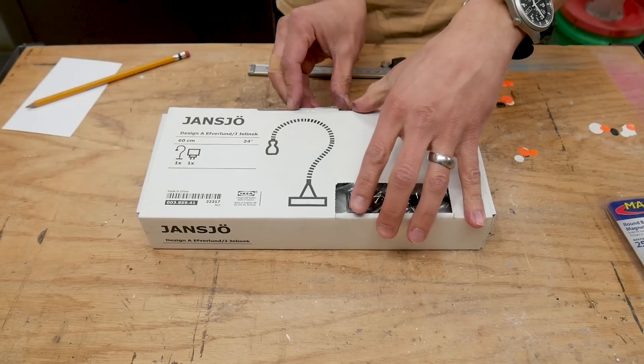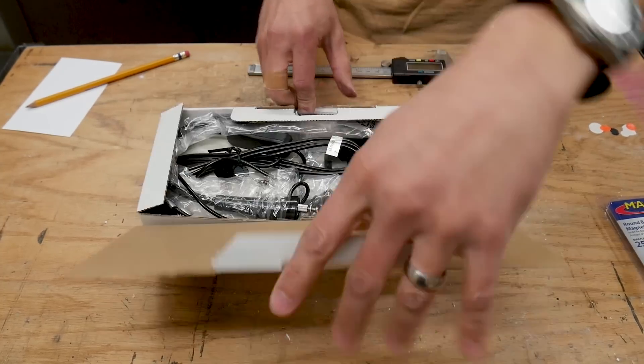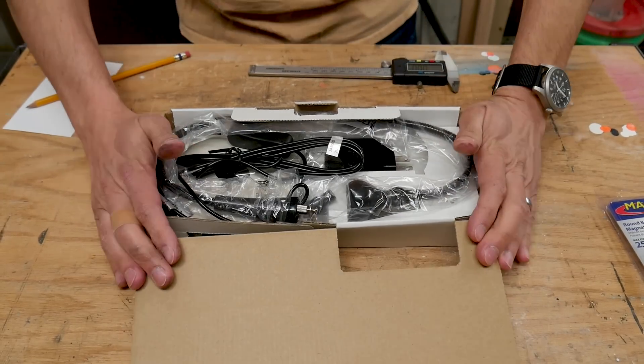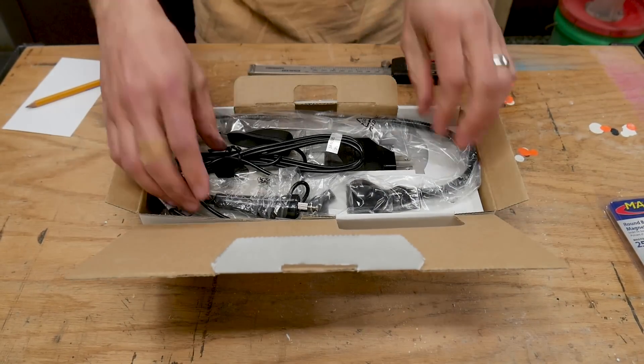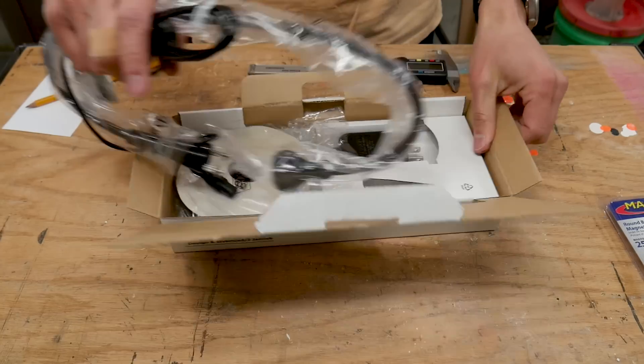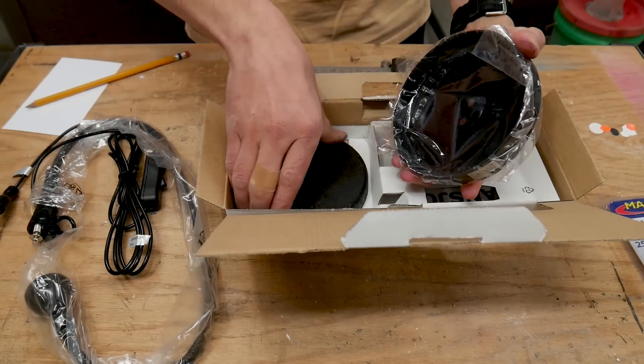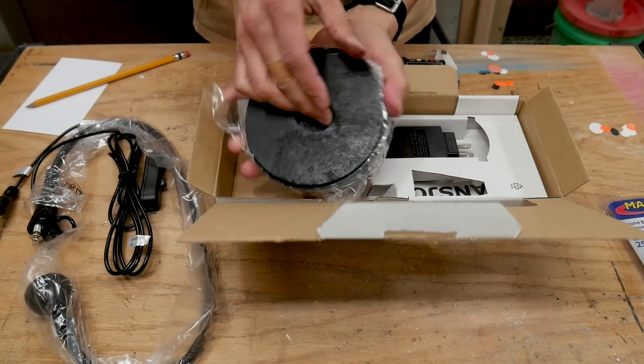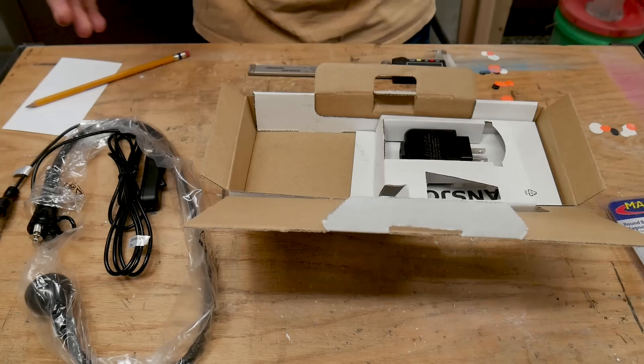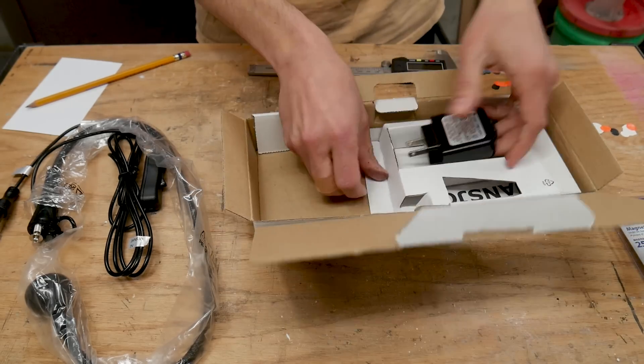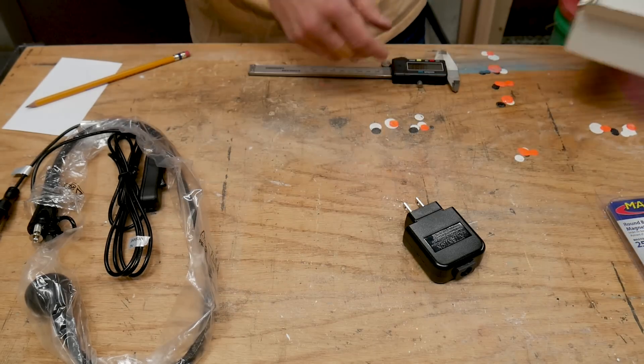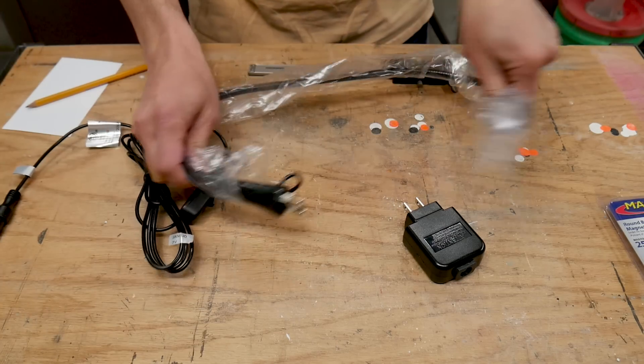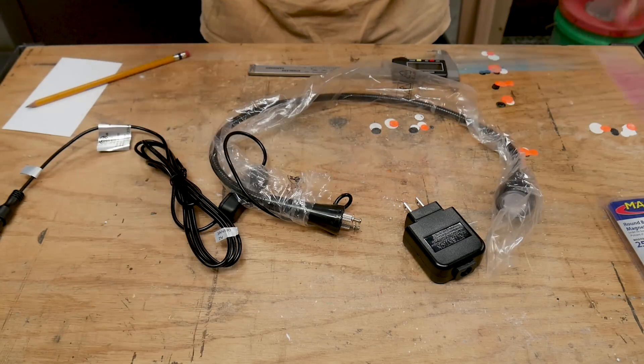So let's open this lamp up. It comes not really assembled, somewhat assembled. It comes with this nice heavy base, which we won't be using, an AC adapter, and here's the gooseneck lamp.